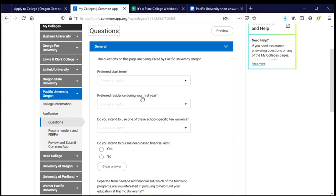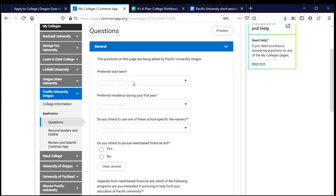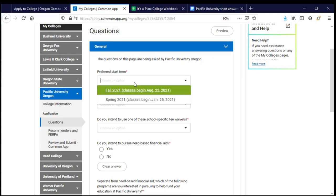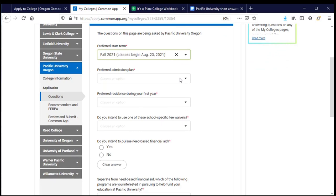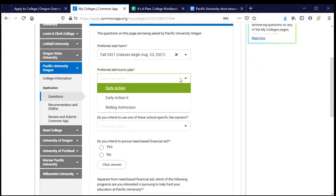We'll get started with the first question: preferred start term. A reminder that the red asterisk means these are required questions. There may be some questions without that star — those are optional, but there might be a good reason to answer them. I know I'm planning to graduate in the spring of 2021 and would like to start classes the following fall, so I'll choose that. My preferred admission plan means what kind of application am I submitting.